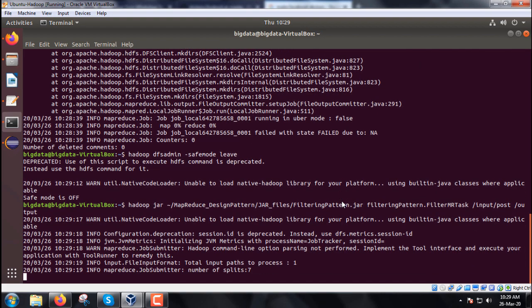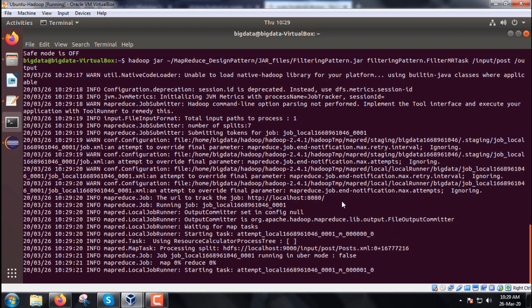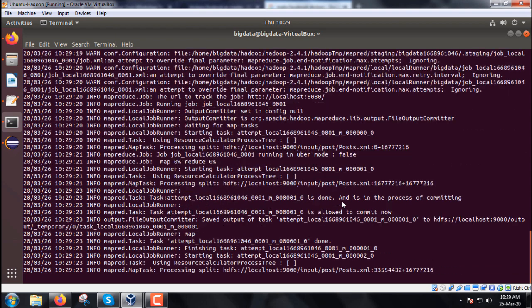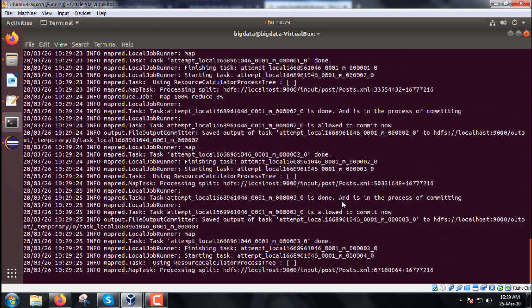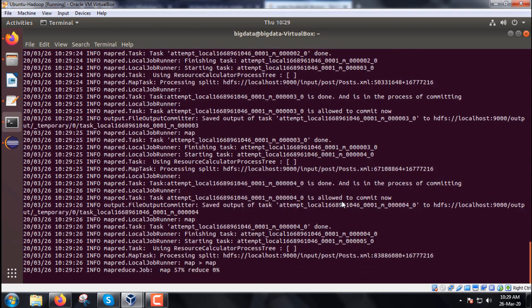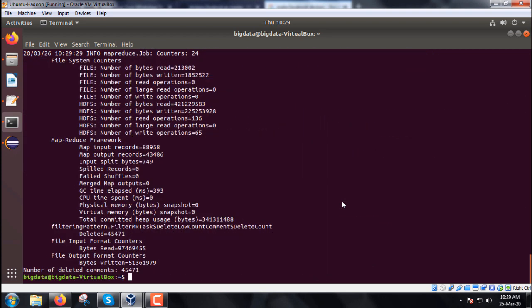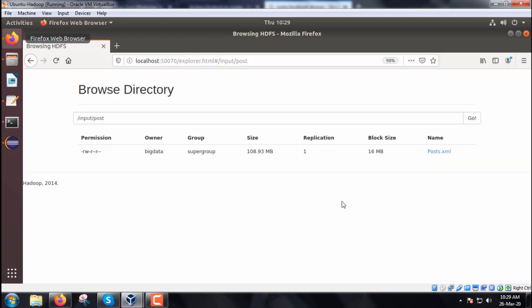Remove contents with low comment count. The number of deleted comments is equal to 45471. This is the number of deleted comments we obtained and printed from the Java class.